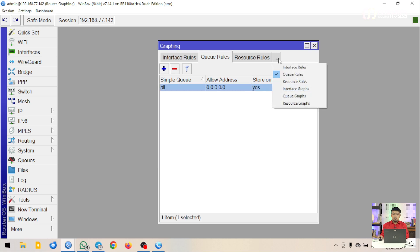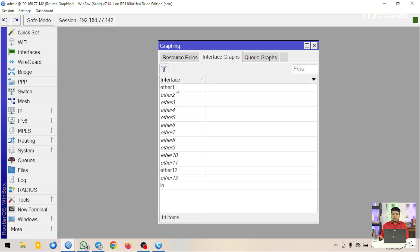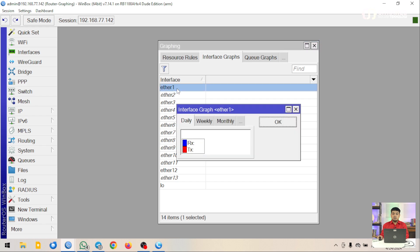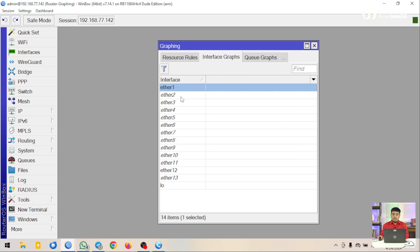Selanjutnya, untuk memonitoring sebenarnya kita bisa lewat Winbox atau lewat WebVig. Jika memonitoring melalui Winbox, kita bisa memantau pada halaman tab Interface Graph. Masing-masing interface bisa dimonitoring di sini. Karena graphing baru saja dibuat, traffic yang dilewatkan belum terlihat, tapi nanti bisa dimonitoring di sini.